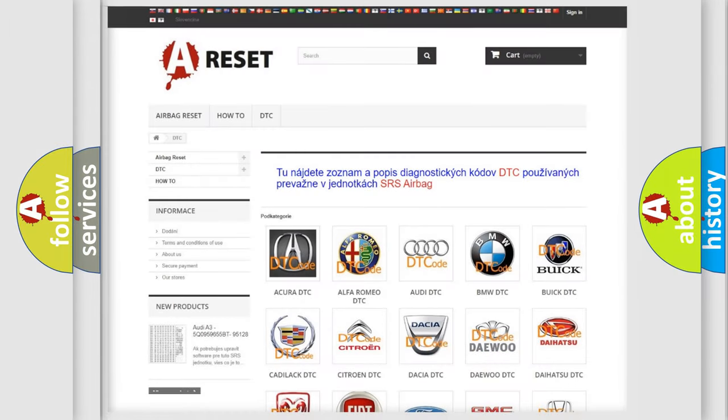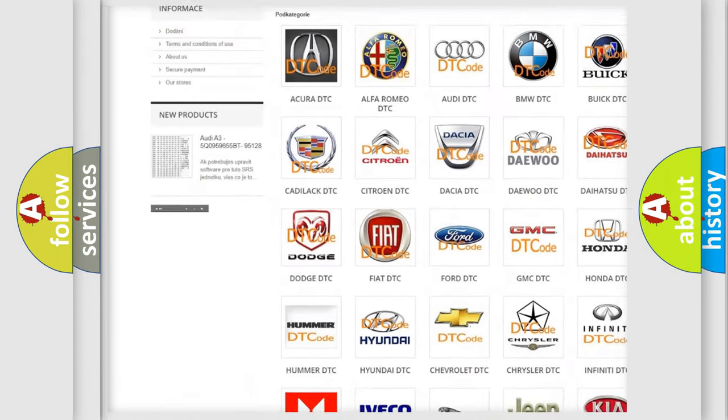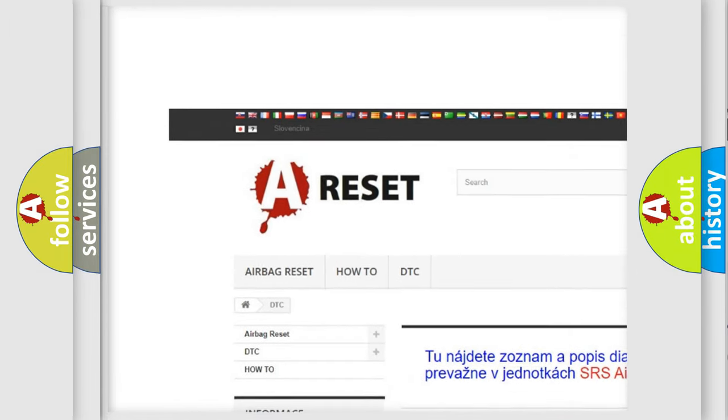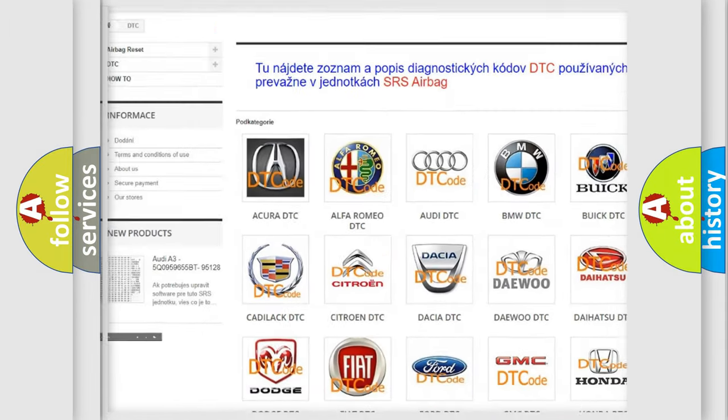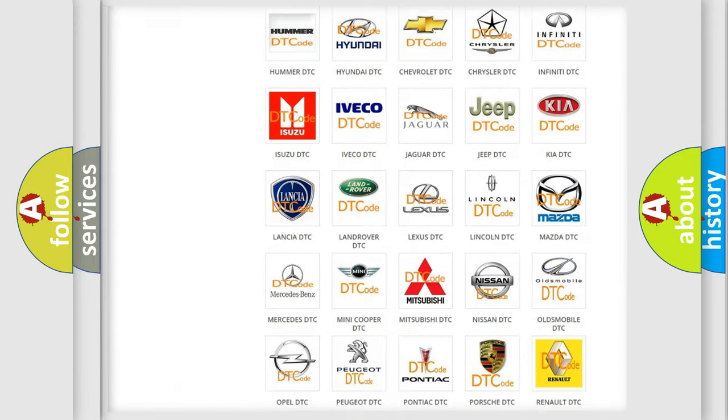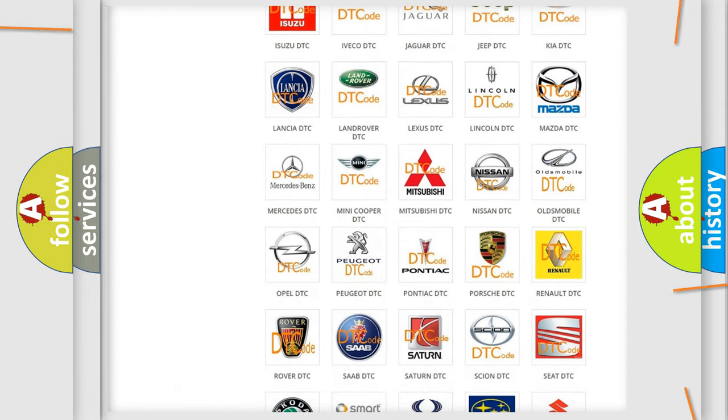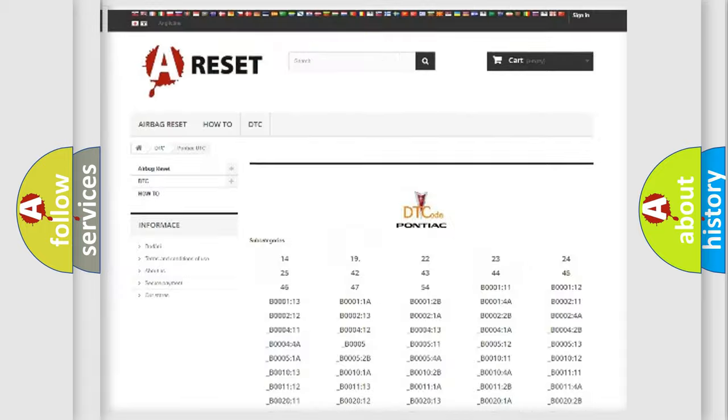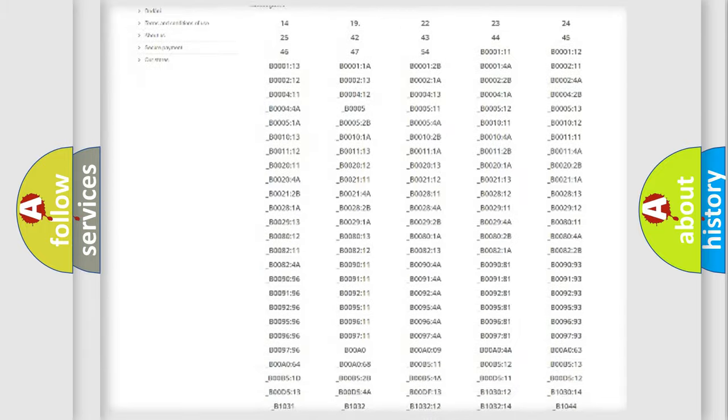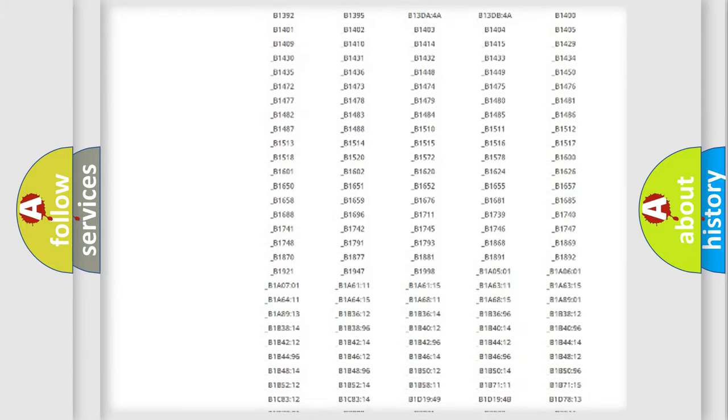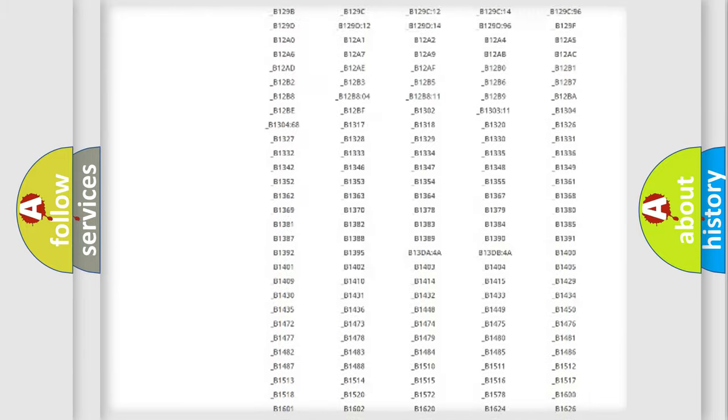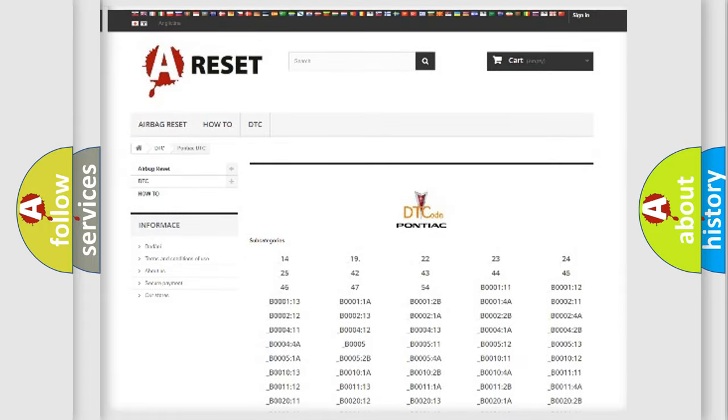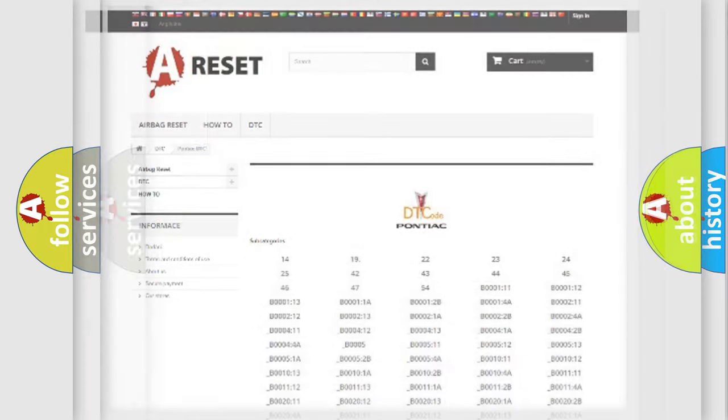Our website airbagreset.sk produces useful videos for you. You do not have to go through the OBD2 protocol anymore to know how to troubleshoot any car breakdown. You will find all the diagnostic codes that can be diagnosed in Pontiac vehicles, and many other useful things.